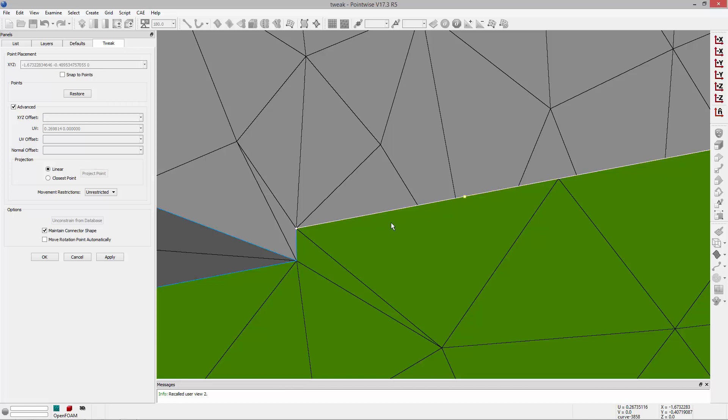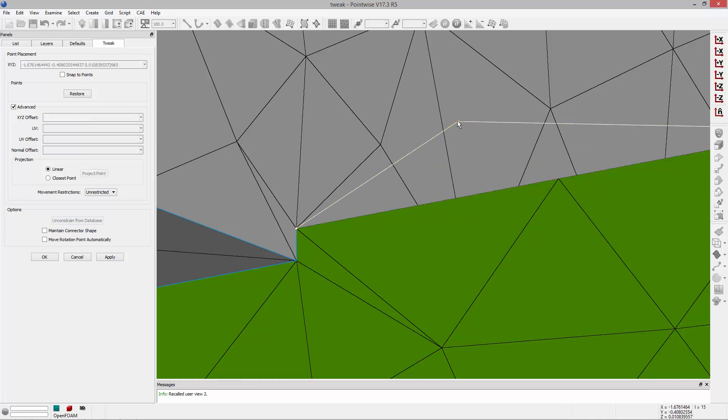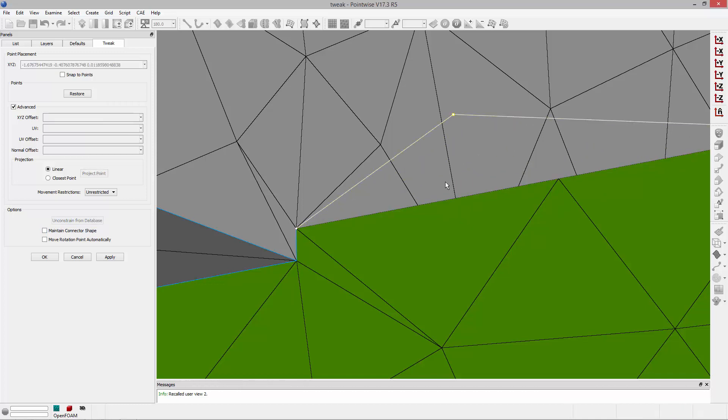I can control-click on this and toggle off maintain connector shape, unconstrain it from the geometry so that when I grab this point, I can move it anywhere in the grid system, even off the geometry it was constrained to.